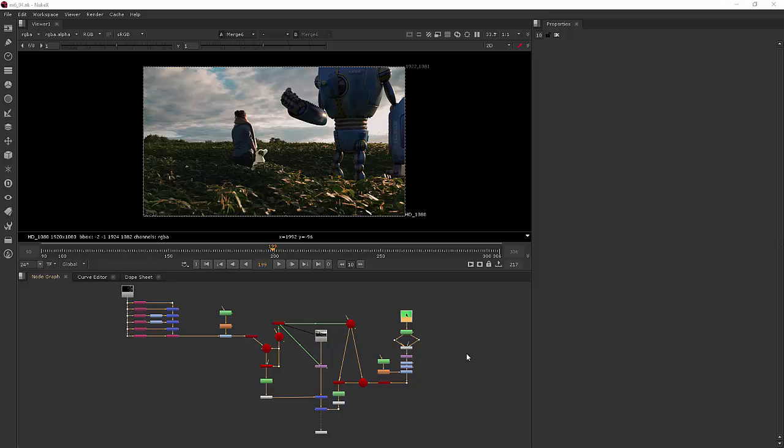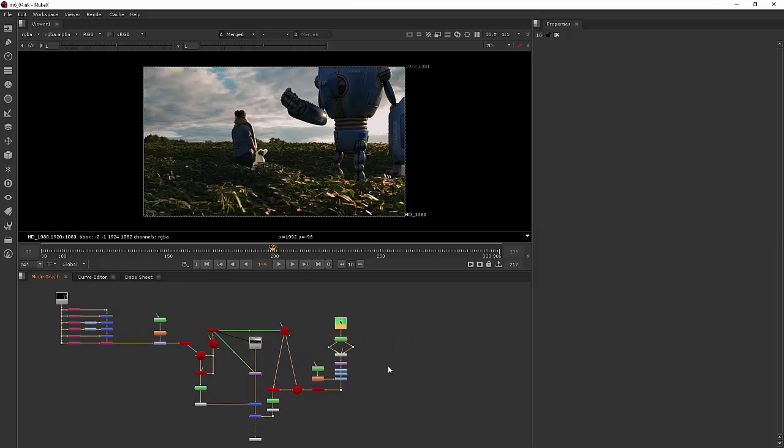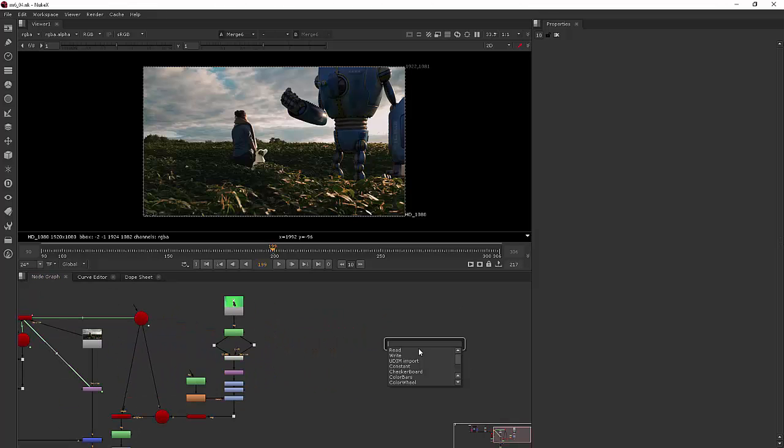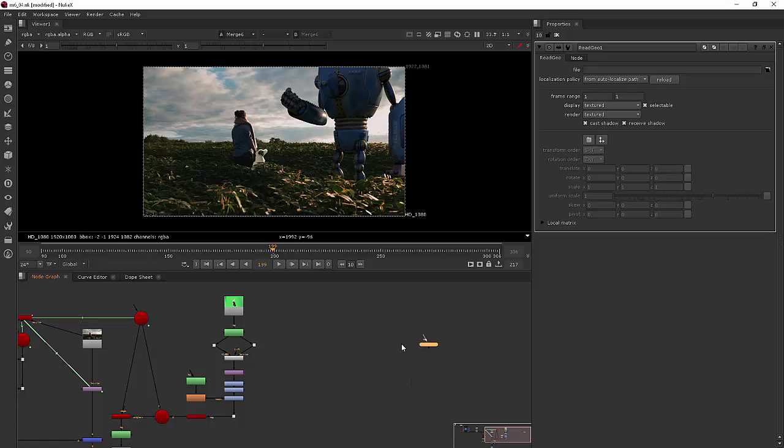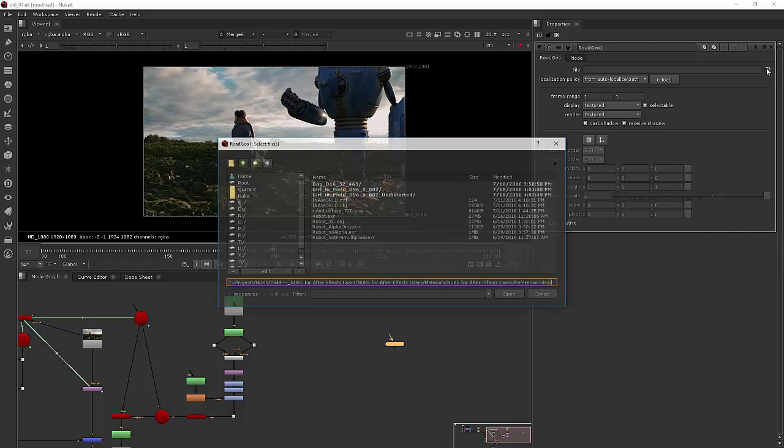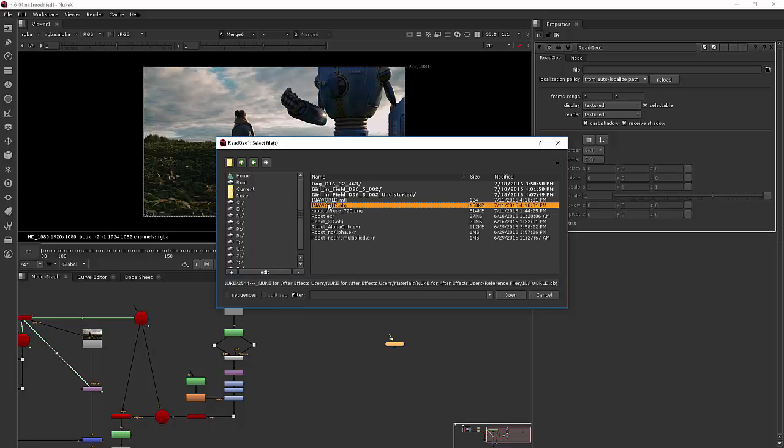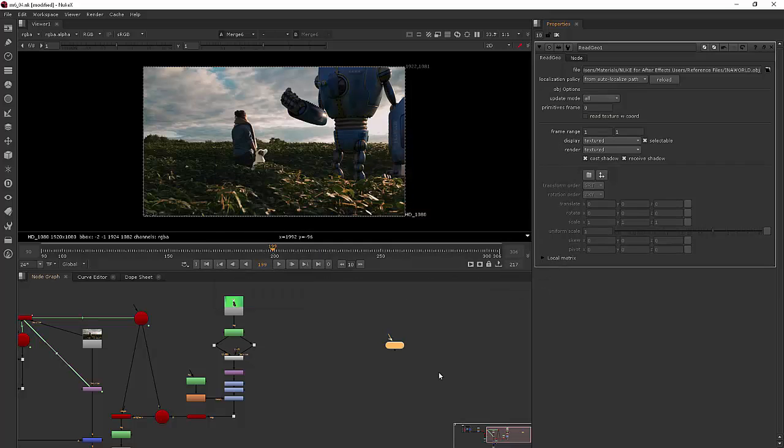So what I want to do is jump over here to the side and bring in a ReadGeo node just like we did earlier when we read in our robot geometry. I'll jump into my file browser and choose the in a world .obj and let's take a look at that.